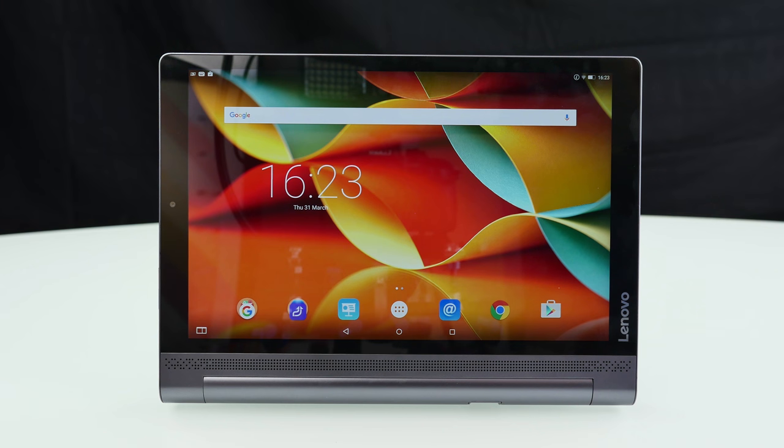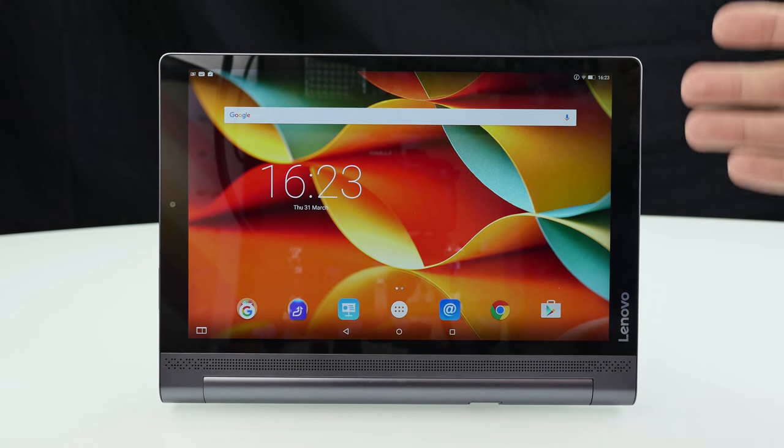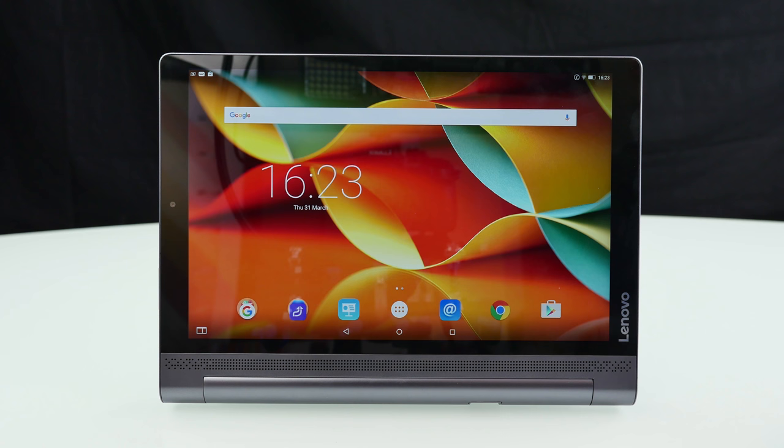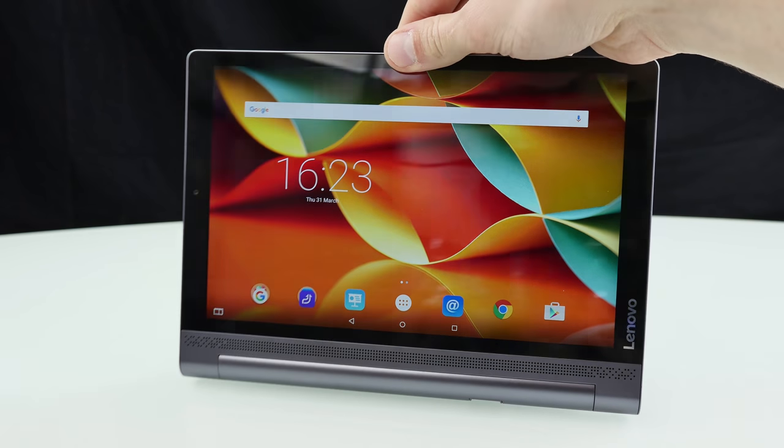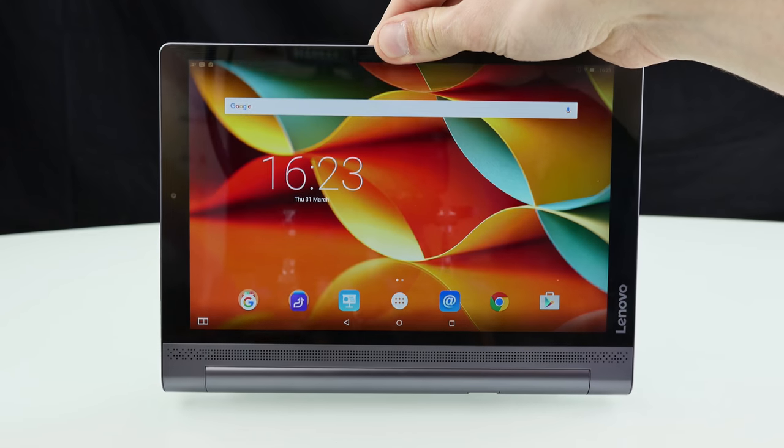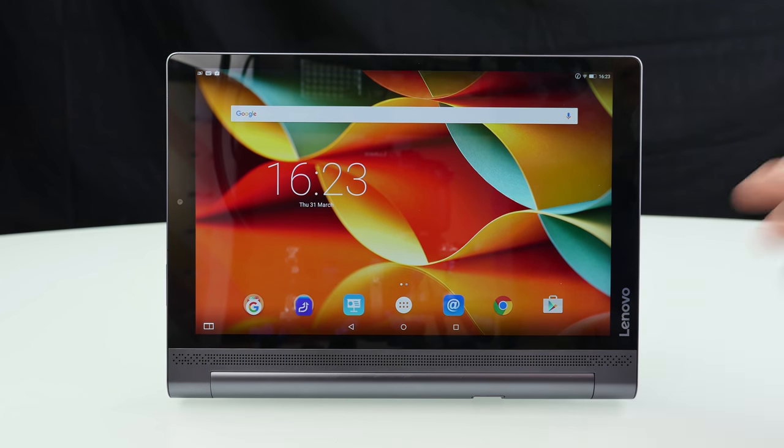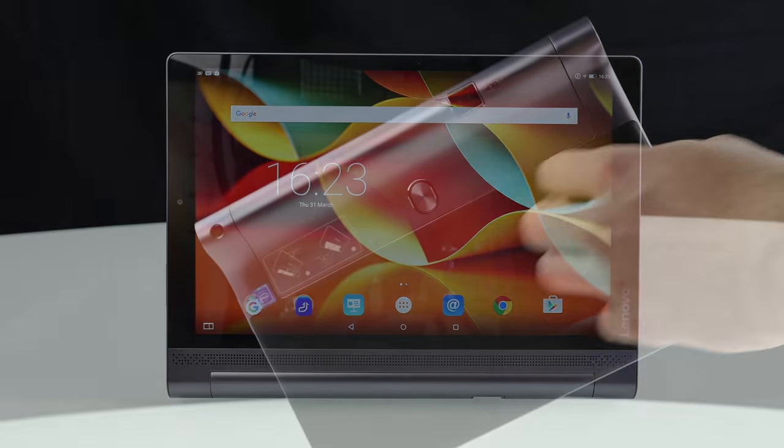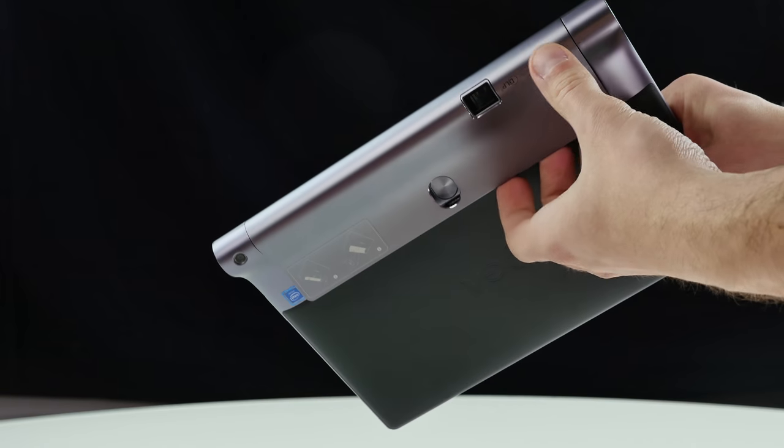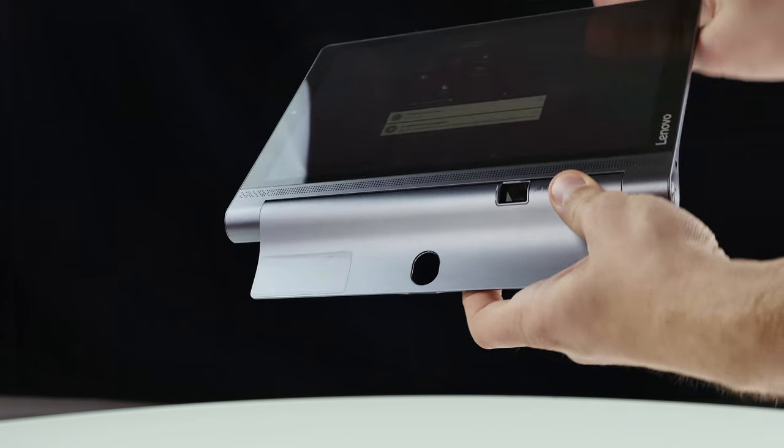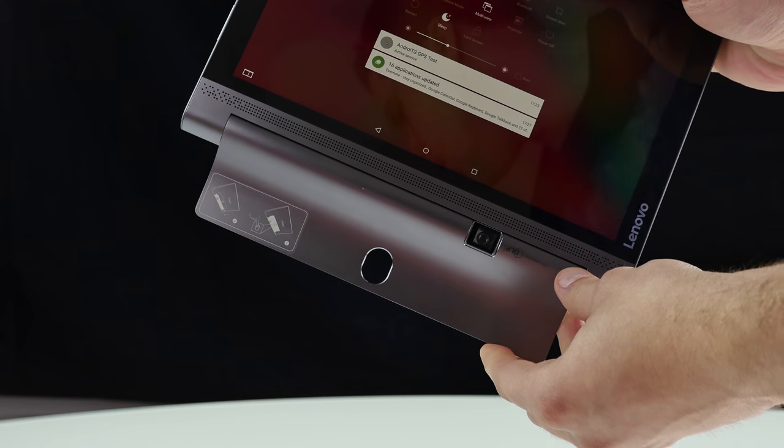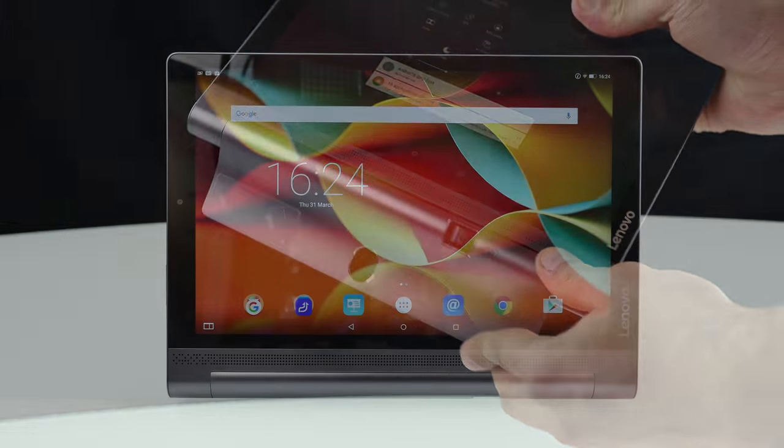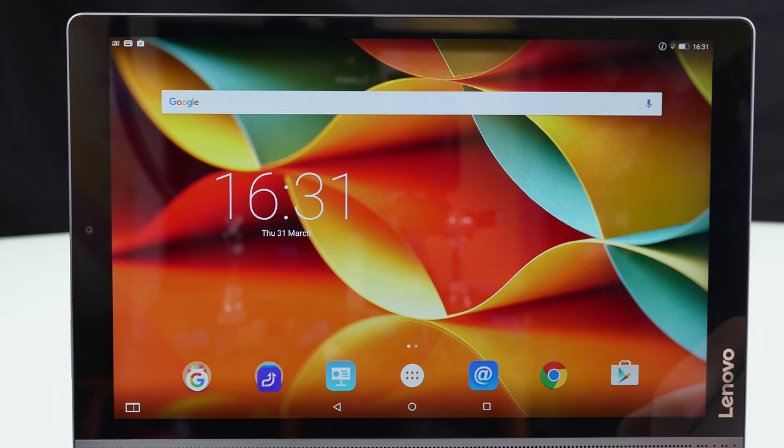Regarding the build quality Lenovo has really taken it to the next level so the build quality of the Yoga Tab 3 Pro is really really good but also it's very very heavy and if you really have to carry it around a long time or if you want just a sleek tablet because due to the stand it gets pretty thick here on the side then you should probably have a look at another tablet but I have to say build quality the overall feeling it's very premium.